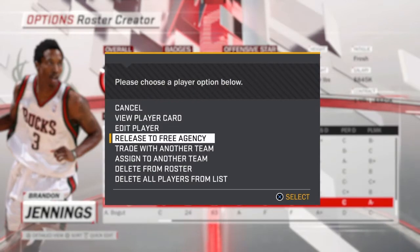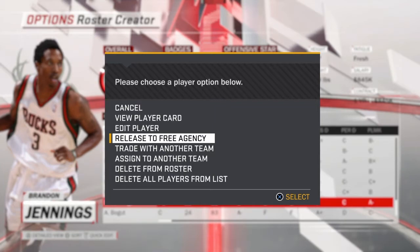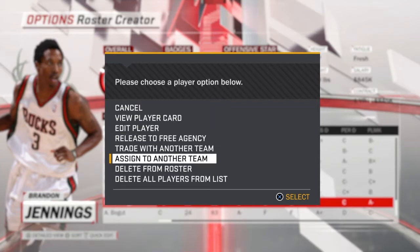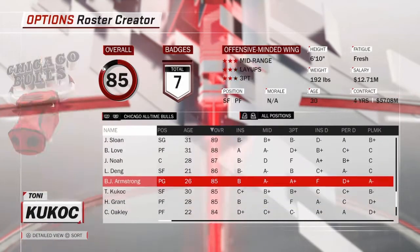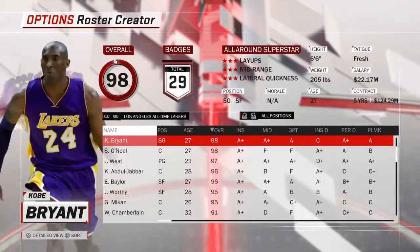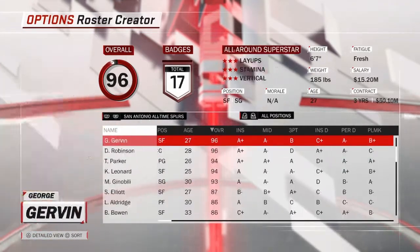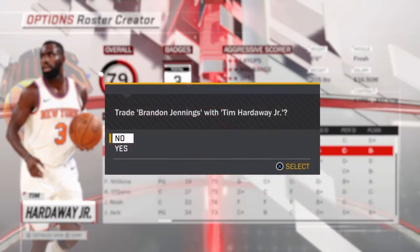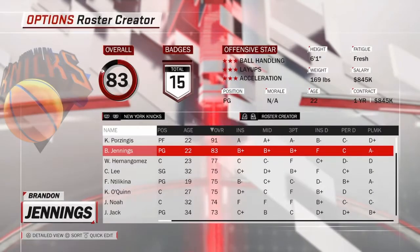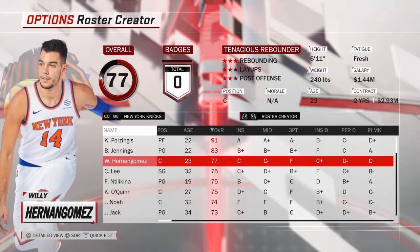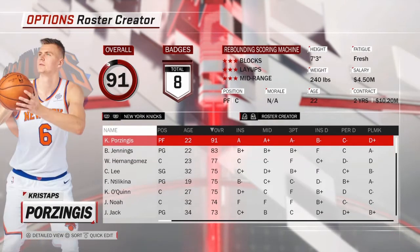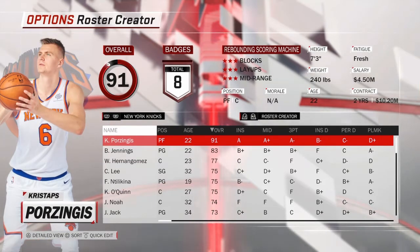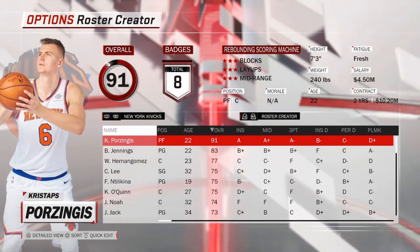I can release Brandon Jennings into free agency, make him a new free agent, or assign him to another team. Let's say I want him to be on the Knicks. Now we trade Brandon Jennings with Tim Hardaway Jr. — Brandon Jennings is there and Tim Hardaway will be on the all-time Bucks.